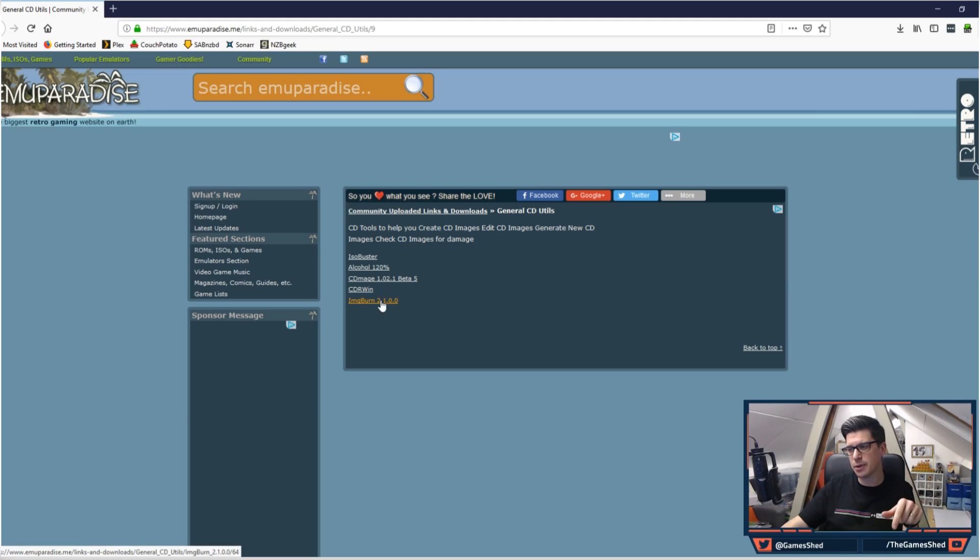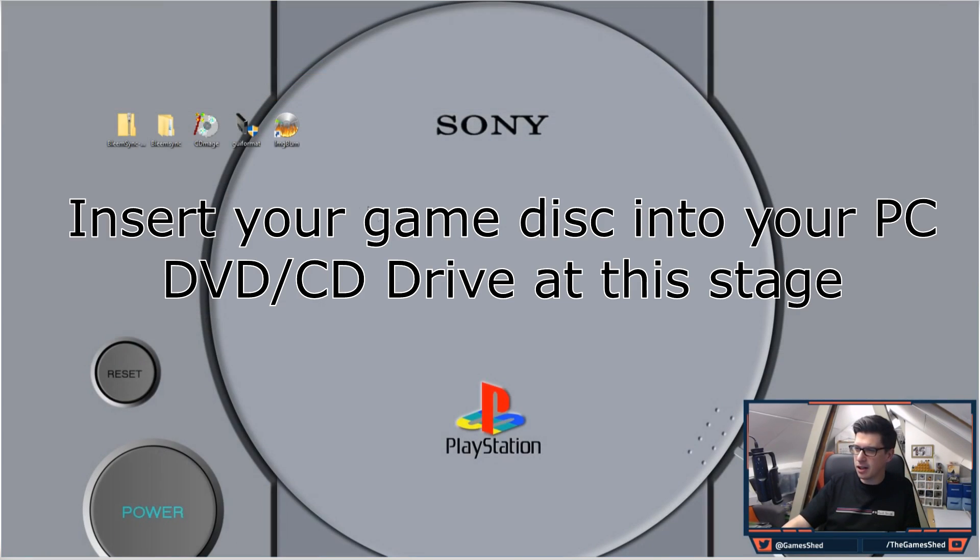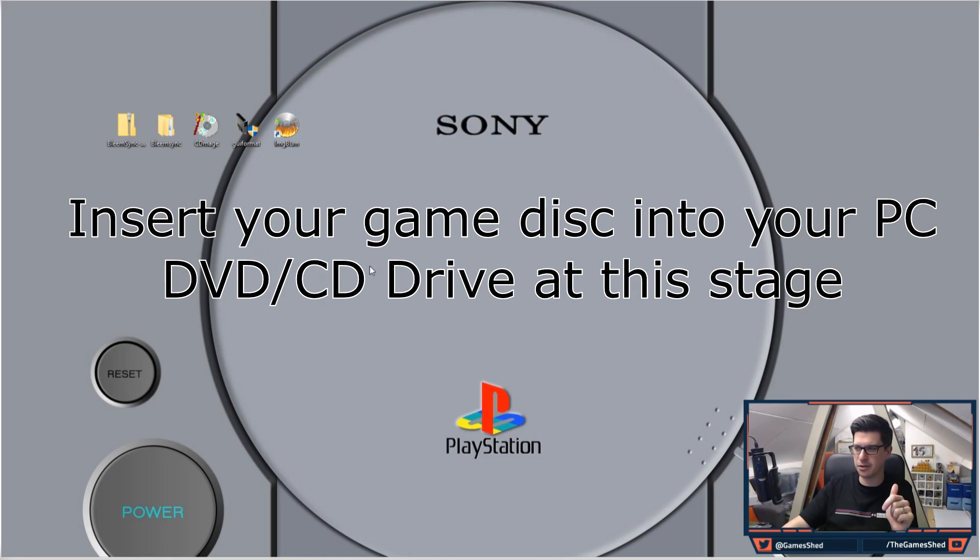I have already chucked those onto my machine. I've chucked the disc in and I will show you what you have to do.